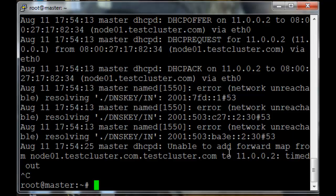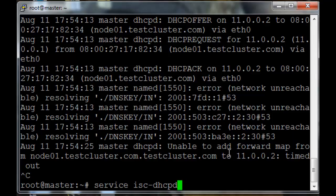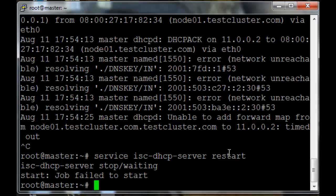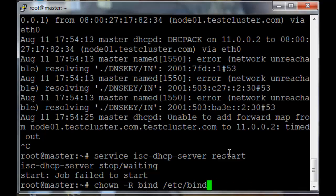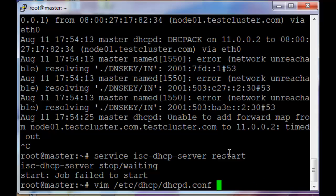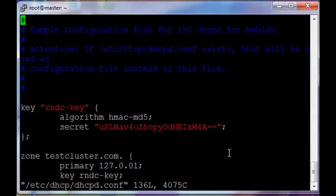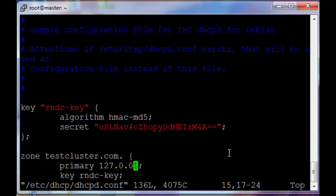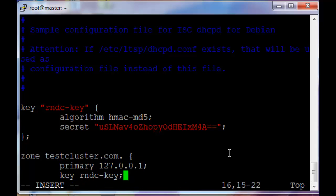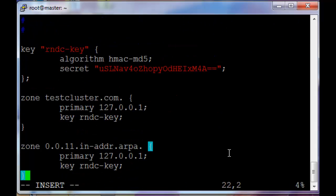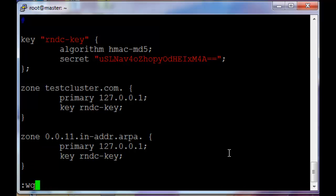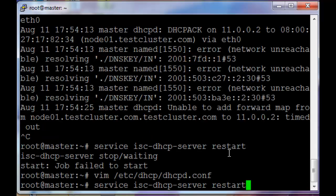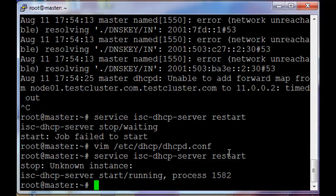We updated the settings for the DNS server, but we never actually restarted the server. So service isc-dhcp-server restart. And I made an error. Let's go back and edit the dhcpd.conf file. And immediately I see my error. That should be 0.1. The rest is fine and restart the server again. This time it starts up correctly.